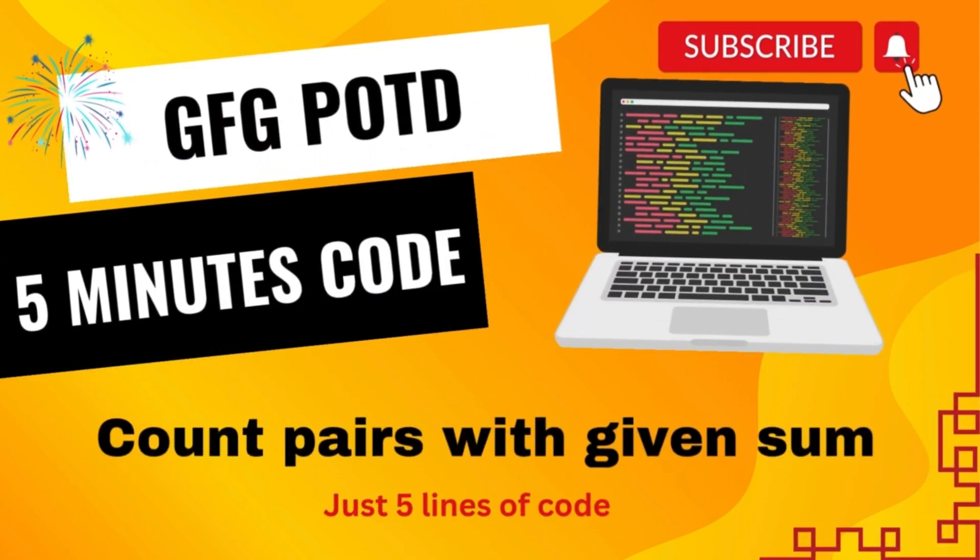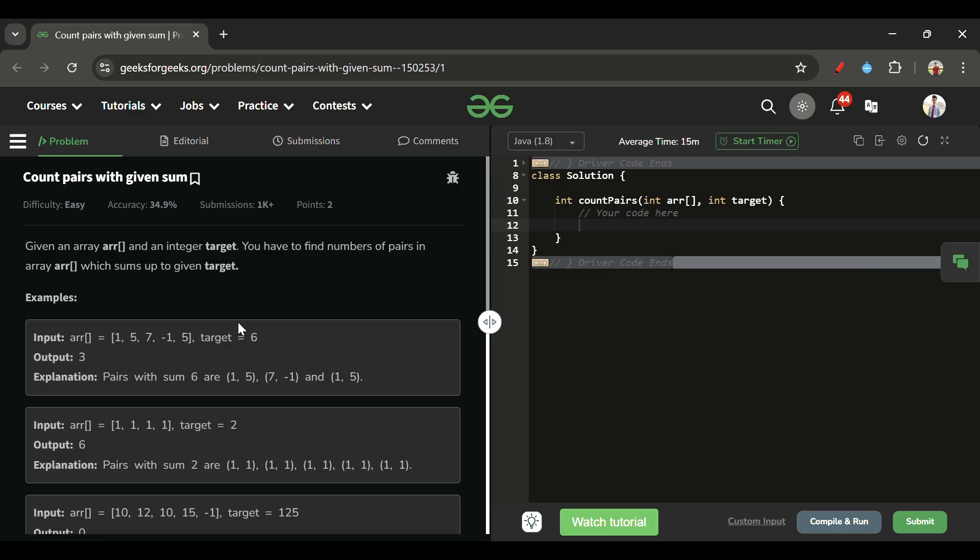Welcome back to '5 Minutes 4 Channel' where I explain solutions to every LeetCode and GeeksForGeeks problem in less than 5 minutes. Without wasting time, let's get started.